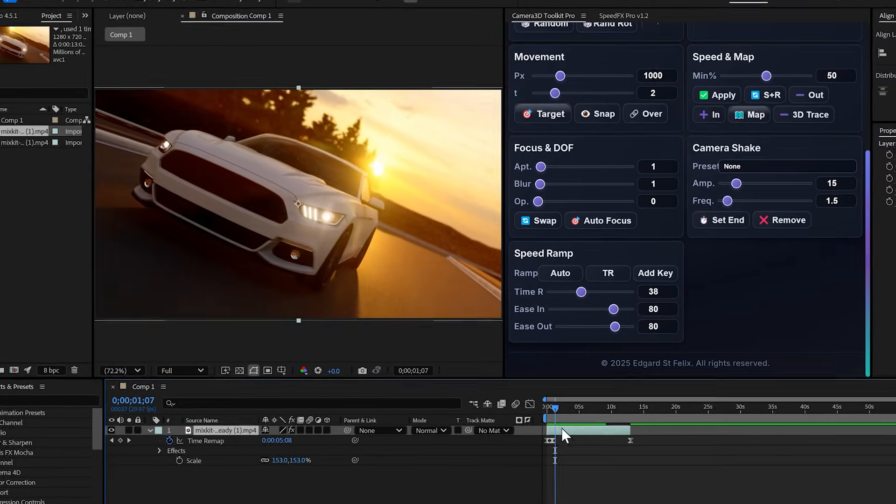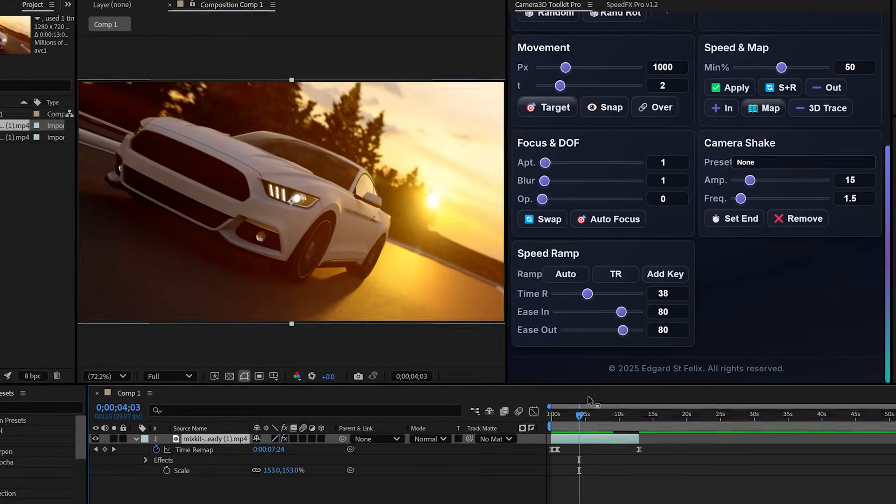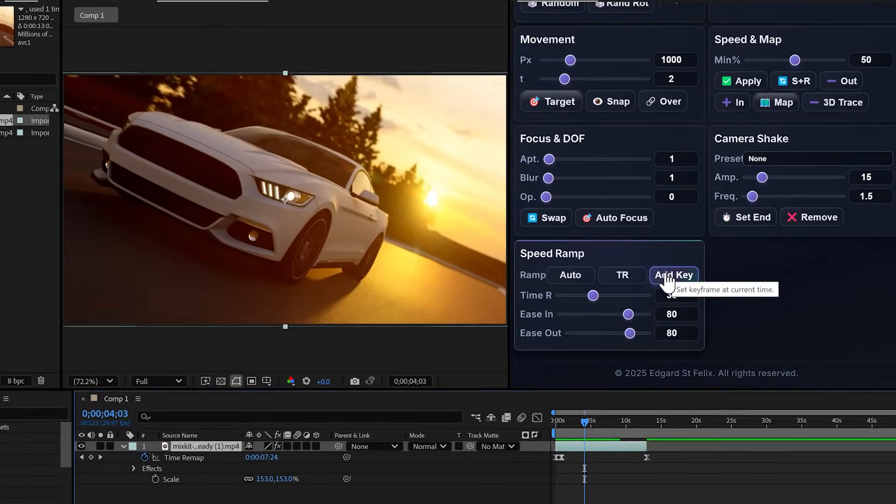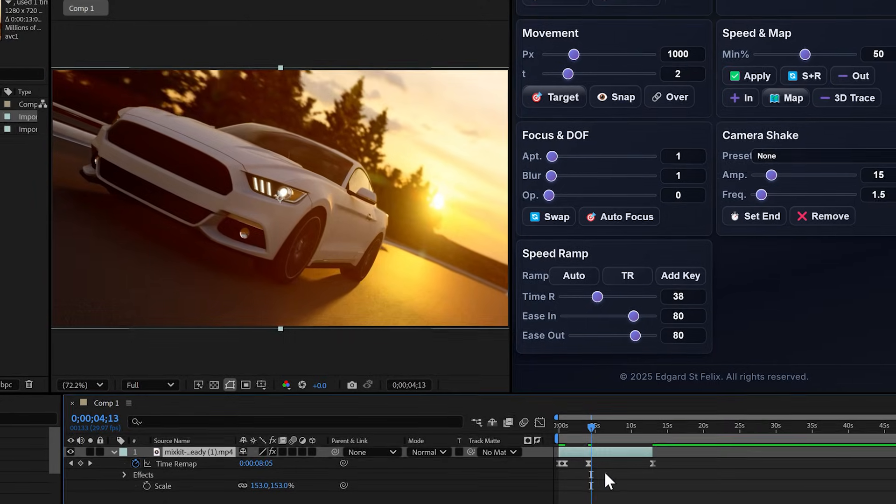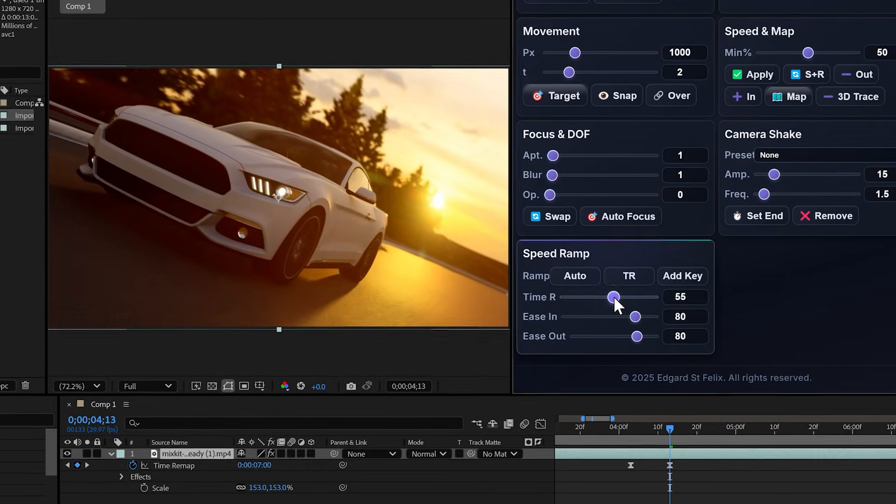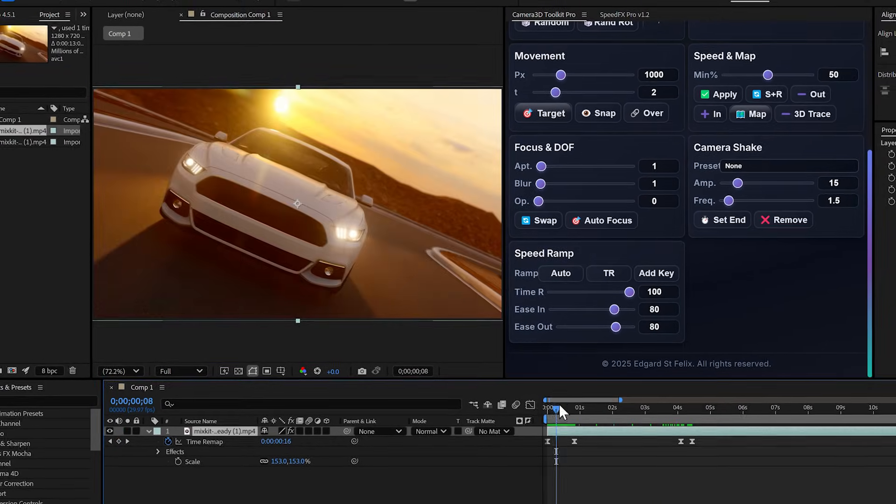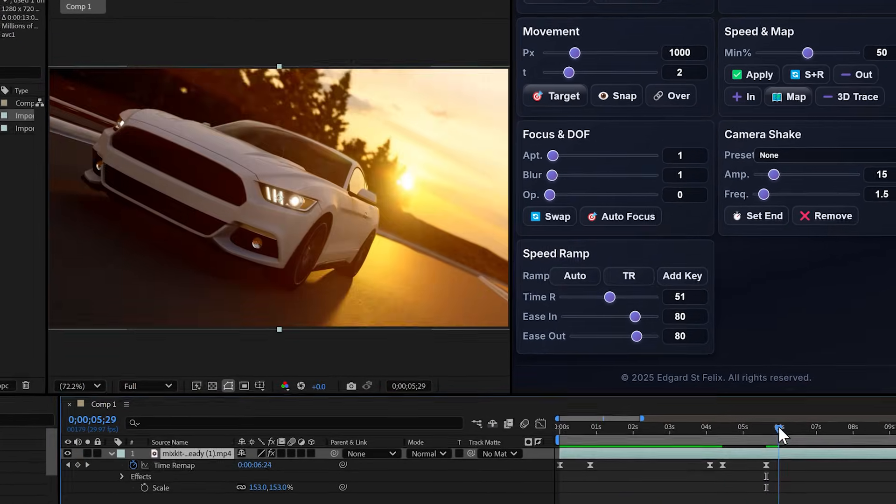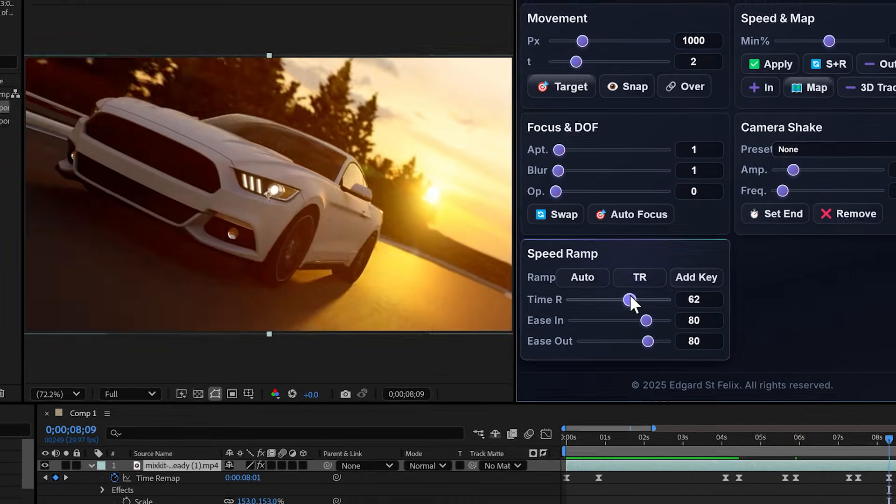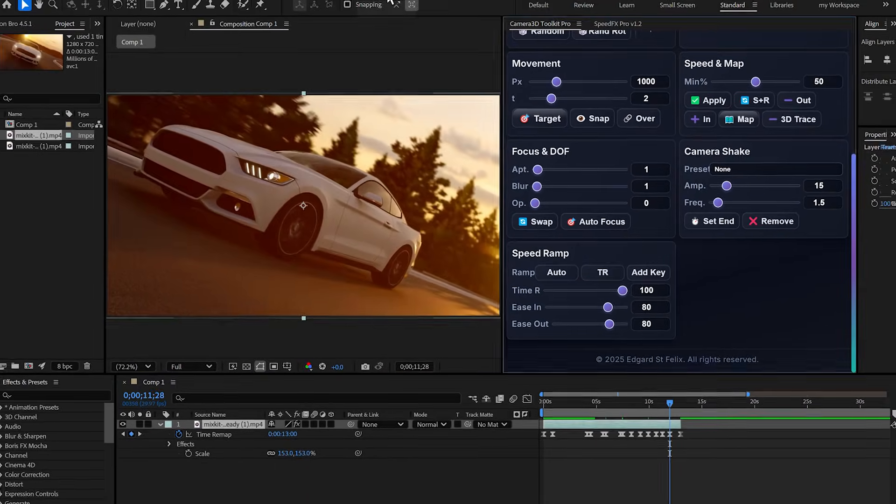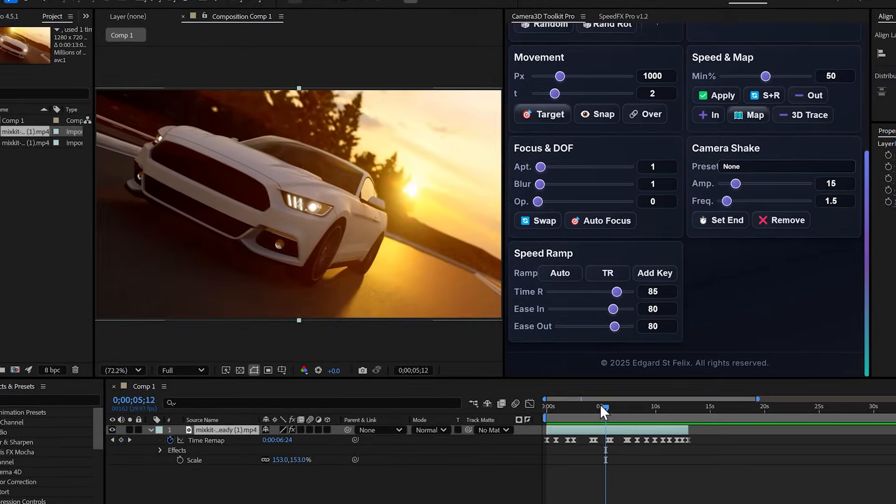I continue, position myself further along, set the slider to 50, even further, add a key like this. Look at the result, the speed ramping is done. Simple as that.